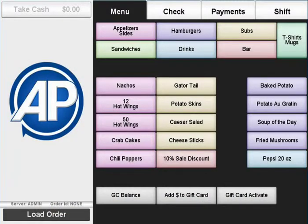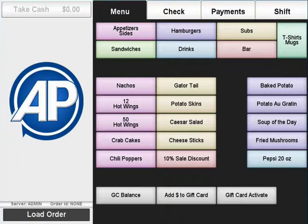This will process the card and print out the necessary slips for the customer to sign. Once a payment has been applied, you will be brought back to the main menu.